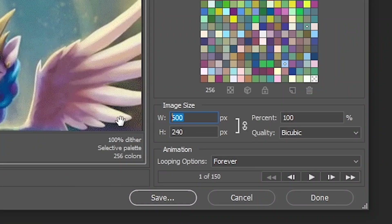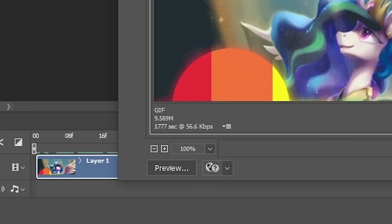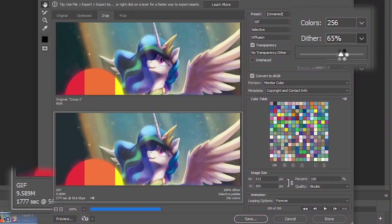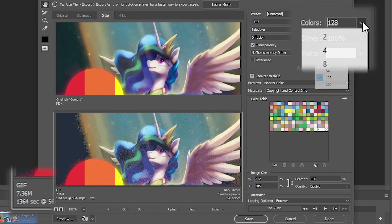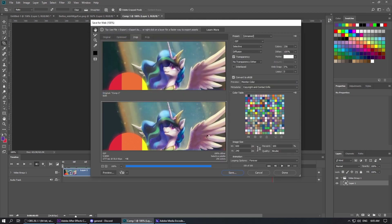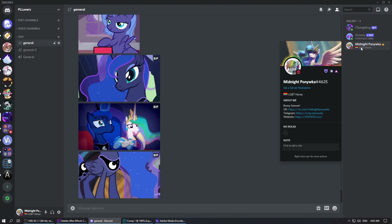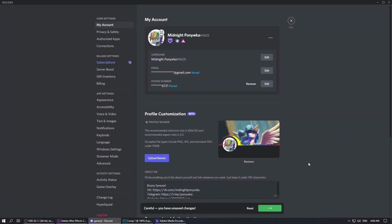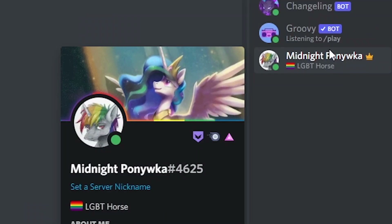Set a width of 512 pixels. Check the file size — if it is more than 10 megabytes, change these settings. Save the file. Now we can install the banner on our Discord profile. Thanks for watching.